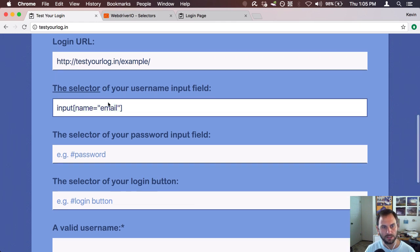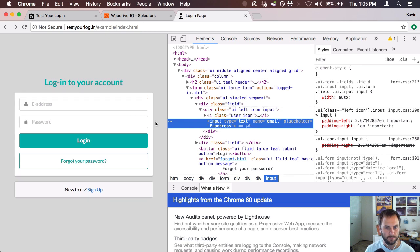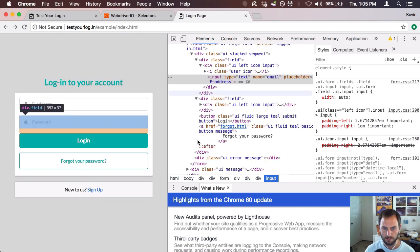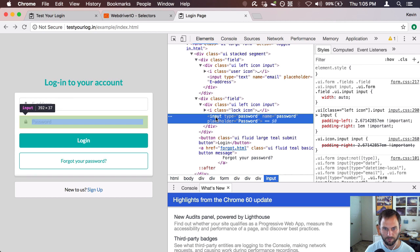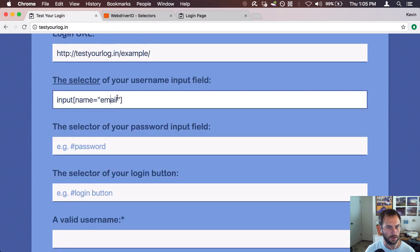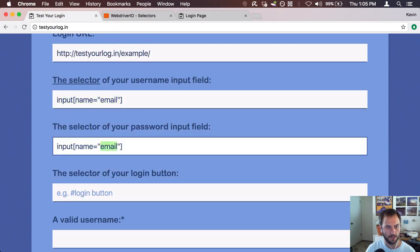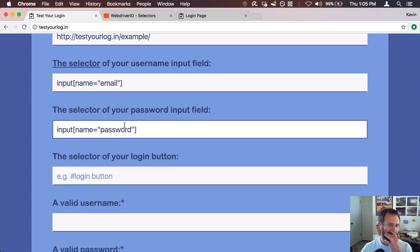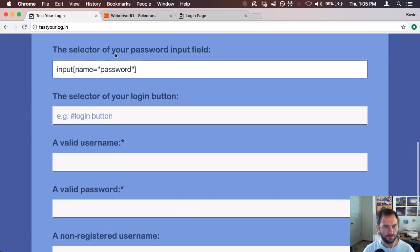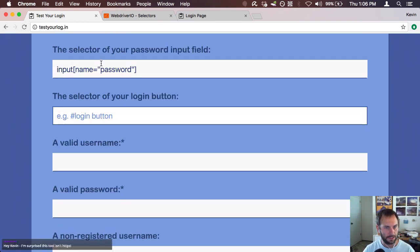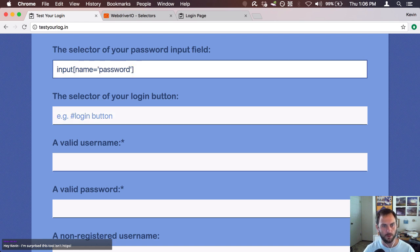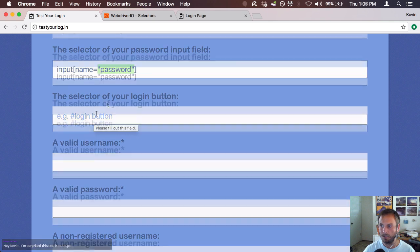That's the selector for the username field. The next thing is the password field, which is pretty much the same — we're just going to use 'password' as the name. I'll copy this, paste it, and change the name to 'password'. It doesn't matter whether you use single quotes or double quotes; I'm just used to double quotes because that's how you normally write HTML attributes.